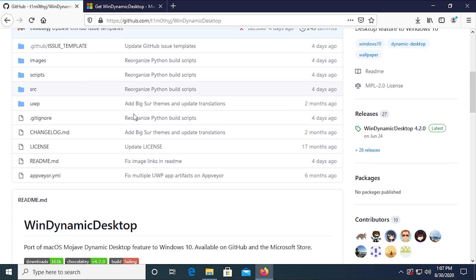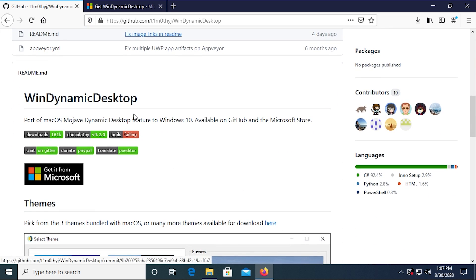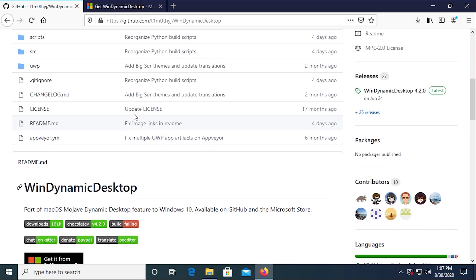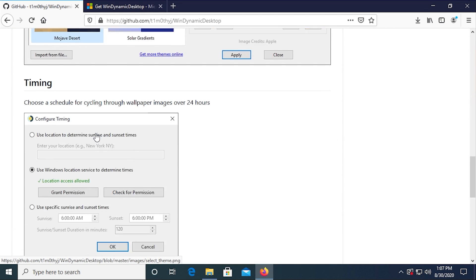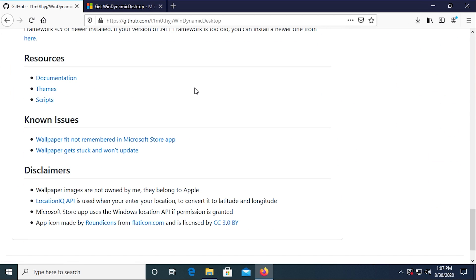And this is open source. It is over here on GitHub. You can view all of the source code. You can see exactly how this works.